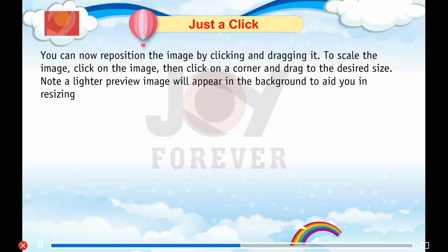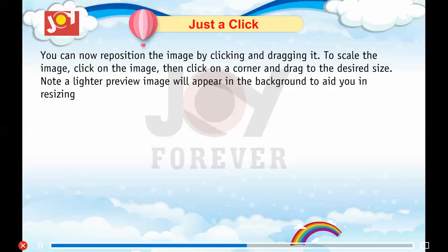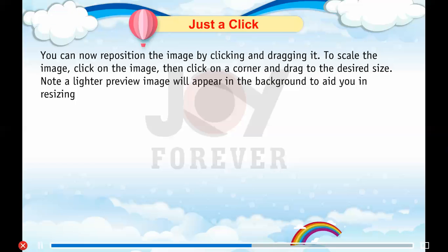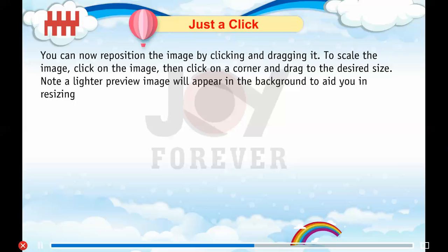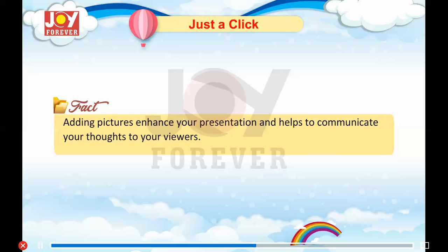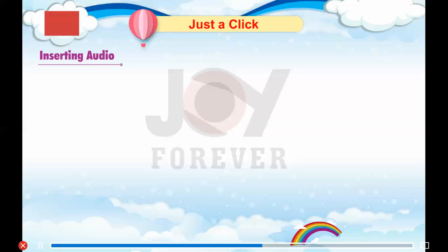You can reposition the image by clicking and dragging it. Step 4: To scale the image, click on it, then click on a corner and drag to the desired size. Note: a lighter preview image will appear in the background to aid you in resizing. Fact: Adding pictures enhances your presentation and helps to communicate your thoughts to your viewers.